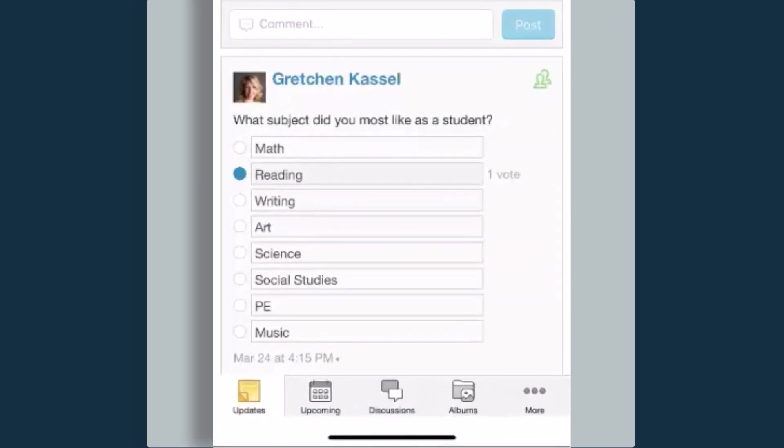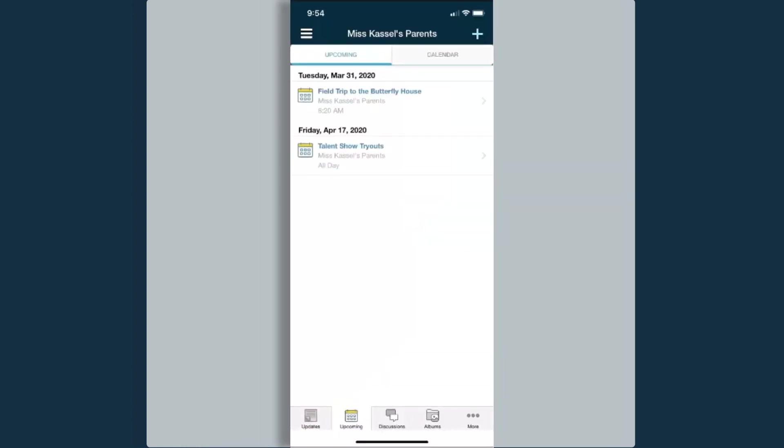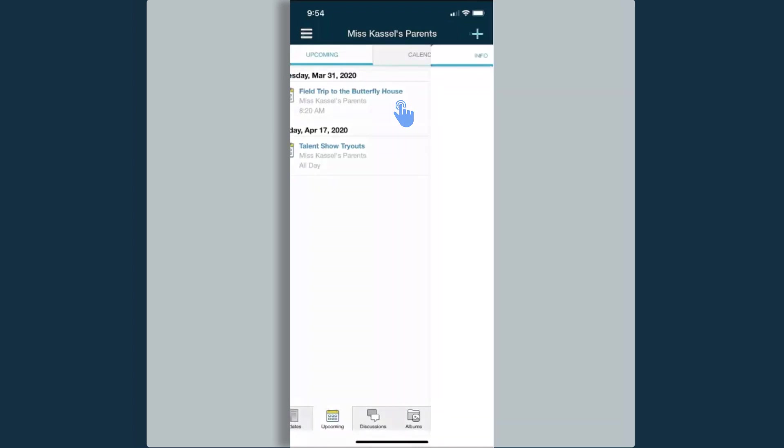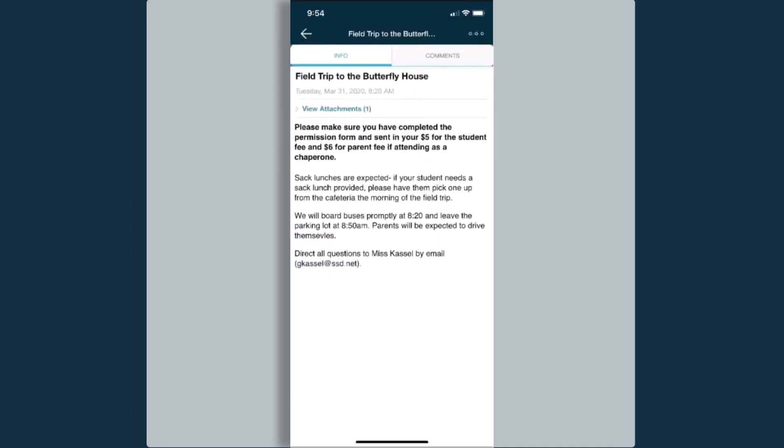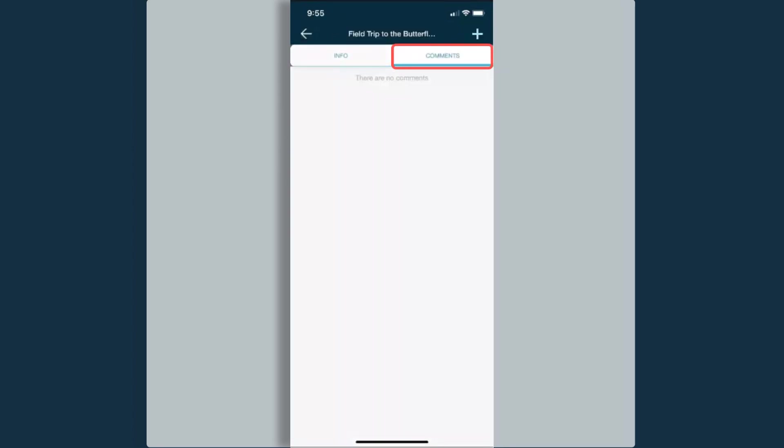You'll notice along the bottom, I have other options to navigate to within the group. Next to the updates button, I have an upcoming. This is going to show us a calendar of events that have been put into the calendar for the group. If I click into these, it gives me my directions. I also have the ability to comment.